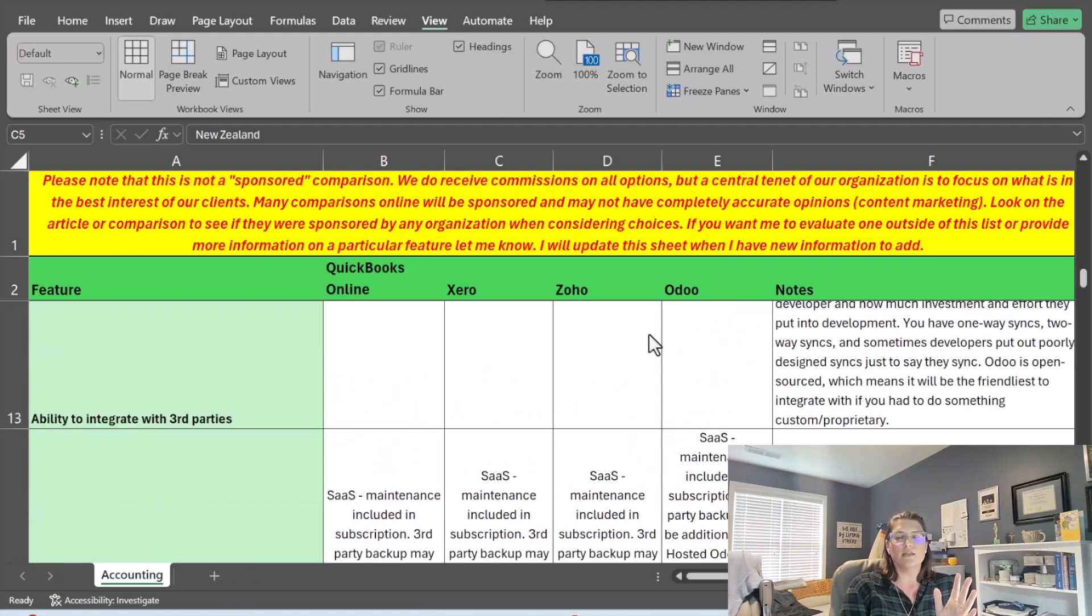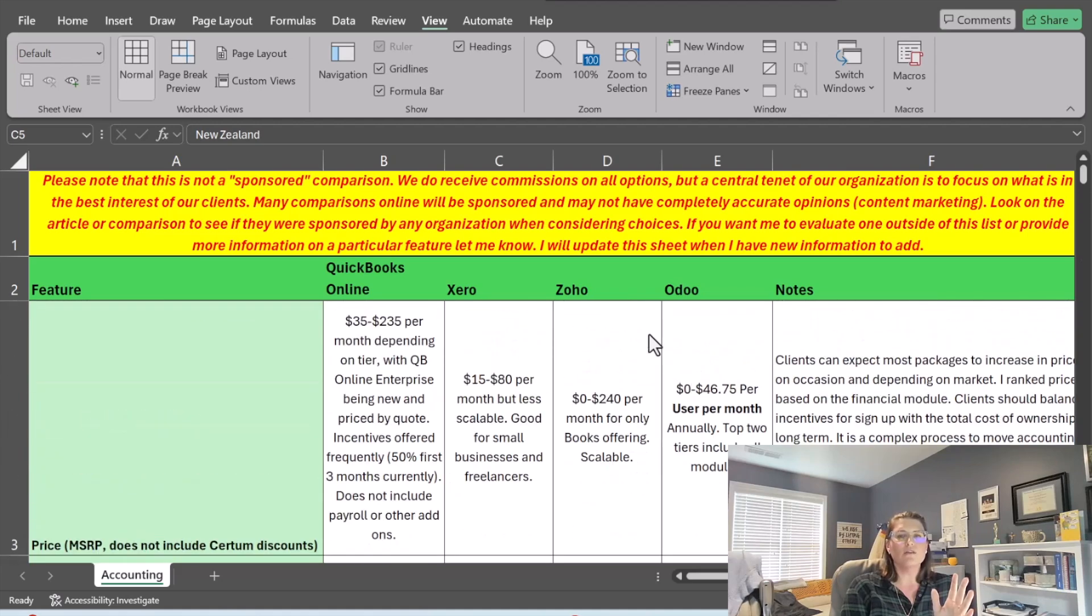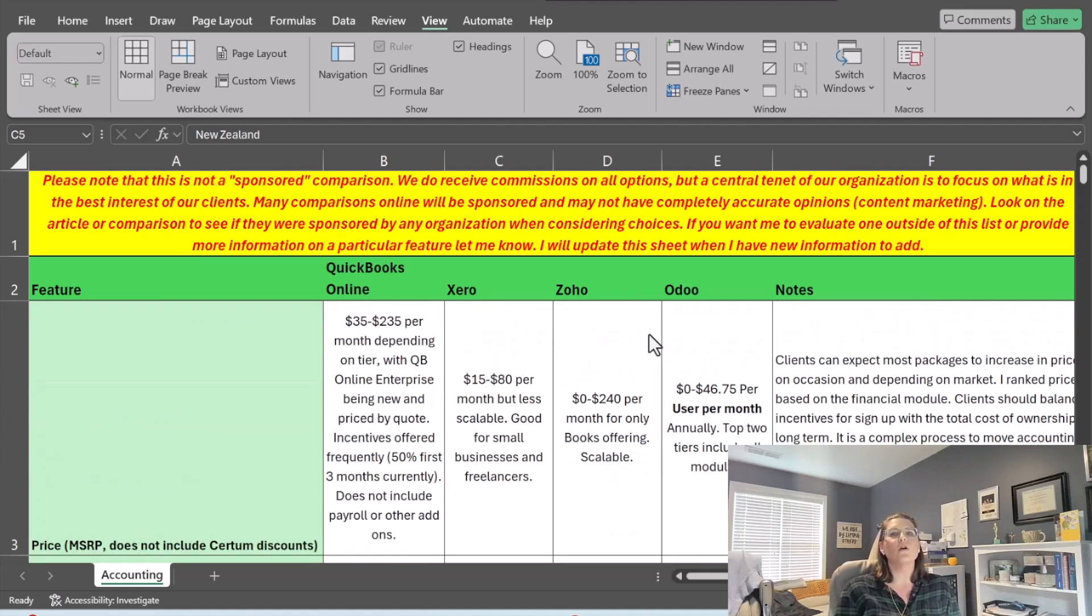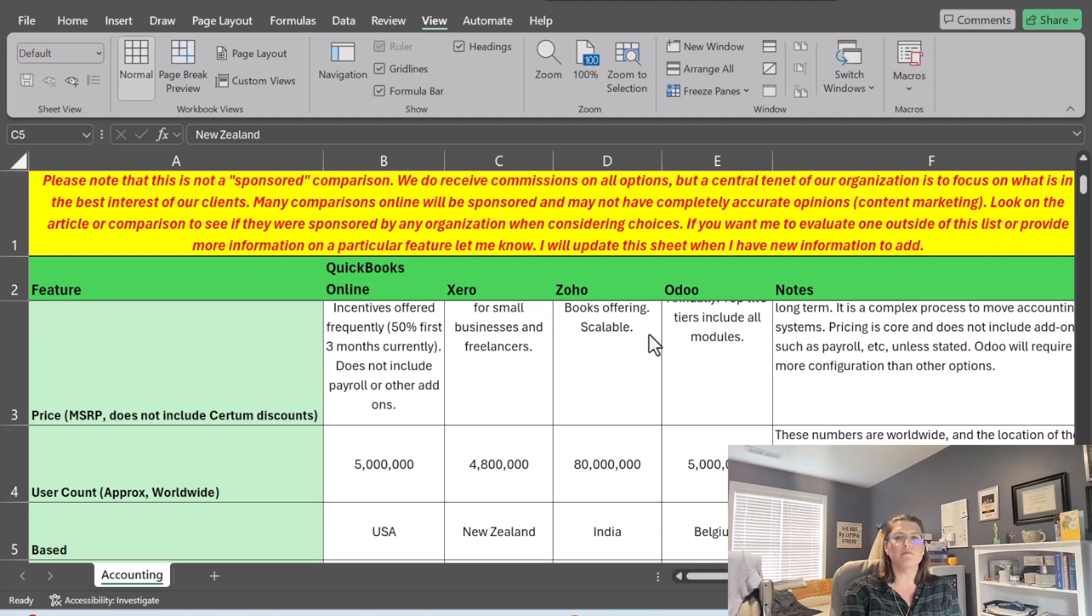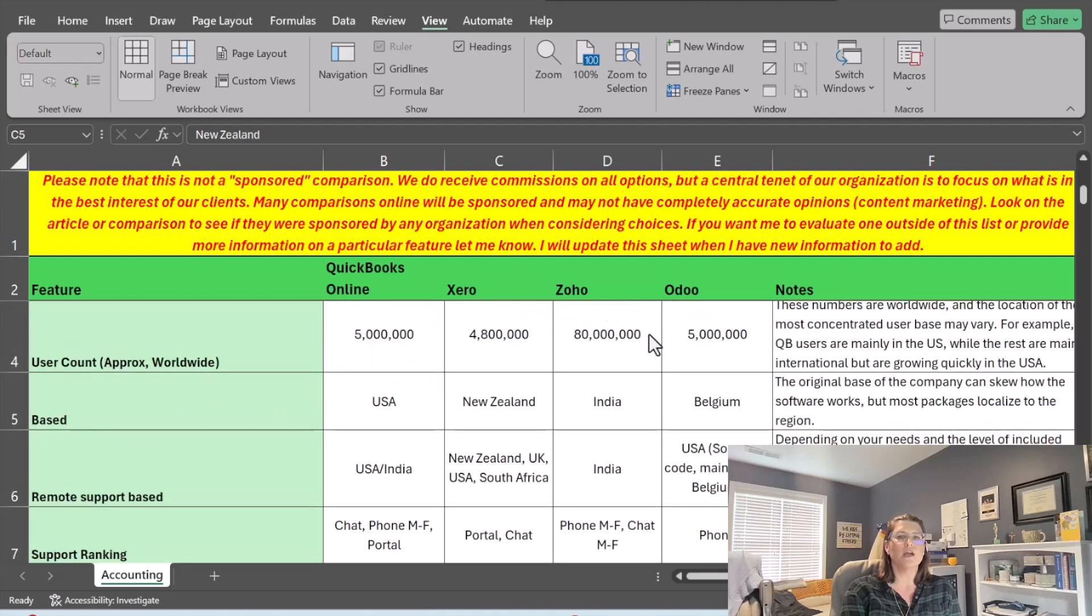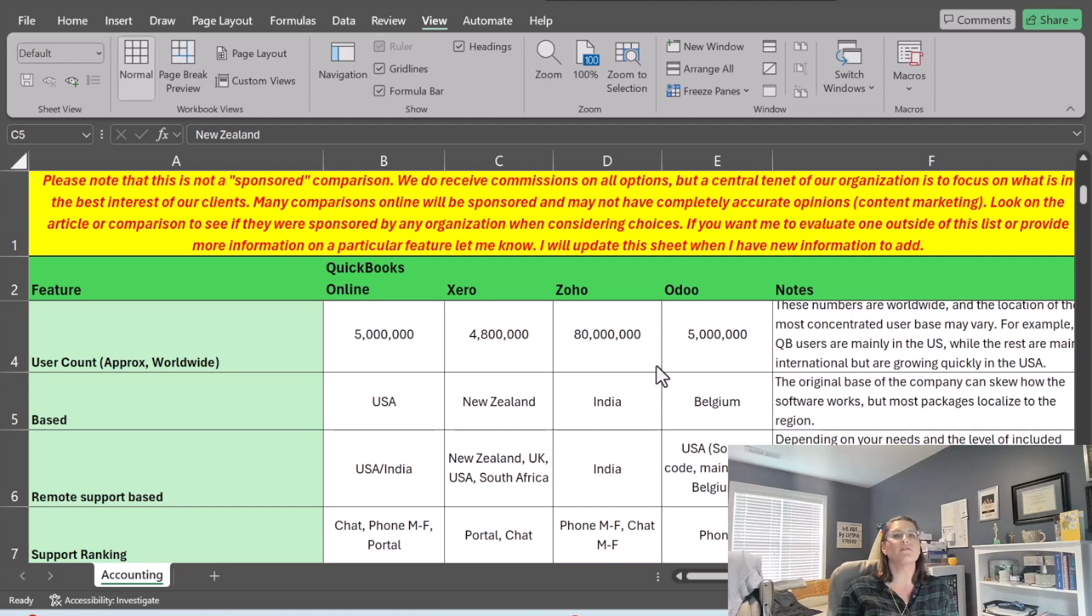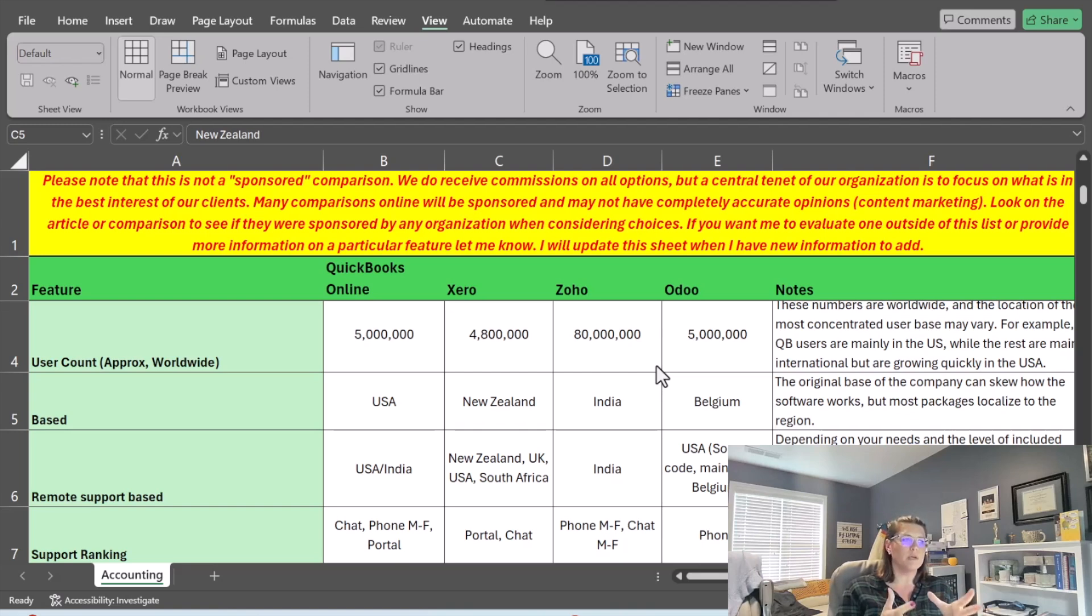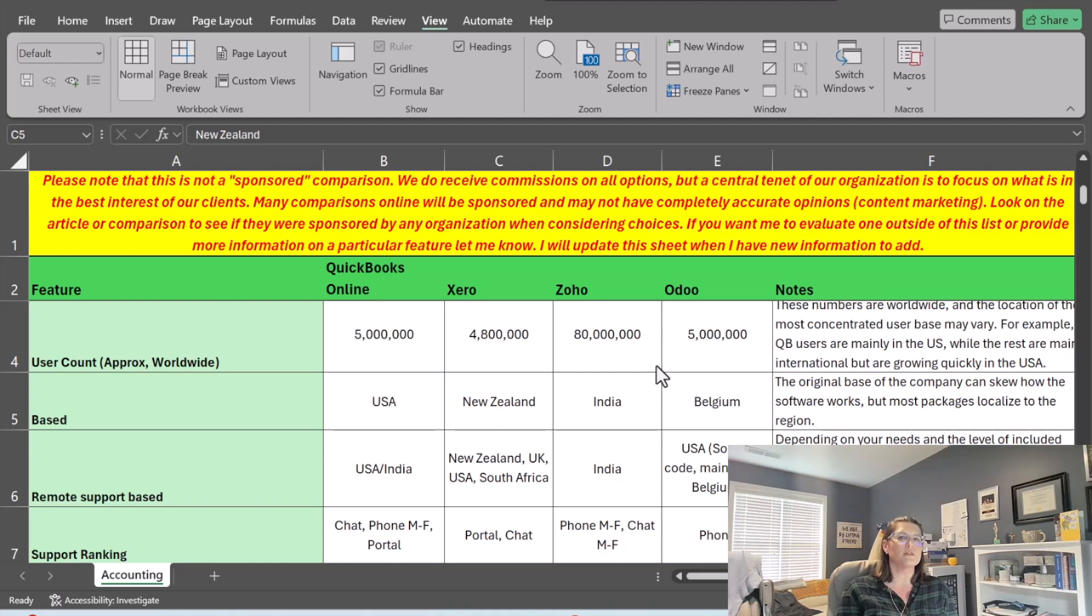QuickBooks Online, Xero, Zoho, and Odoo, they all are very different packages and there's more out there. I just picked some of our more popular ones. I have your average pricing per package. We've got your user count. Now this is a global count. And one of the things you're going to notice about software is that they are heavily influenced from where they're founded. Someone like QuickBooks was based and built in the USA. We have UK versions, we have Canadian versions. All those have been localized, but you're going to have some influence from where they originally came from.